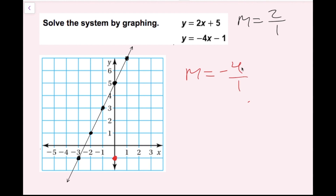So the slope is either negative 4 over positive 1, or positive 4 over negative 1. I'm going to go either down 4 and right 1, or up 4 and left 1. We can already see the point where the intersection is going to be. I'm going to keep going — up 4, left 1 — and then draw a line through these points.